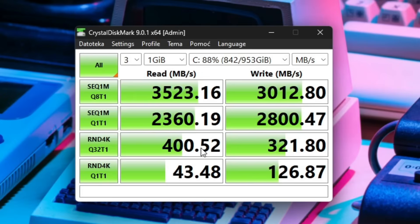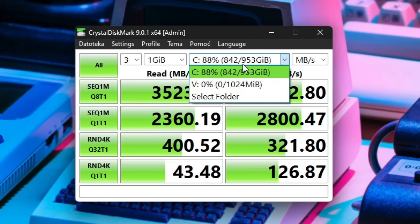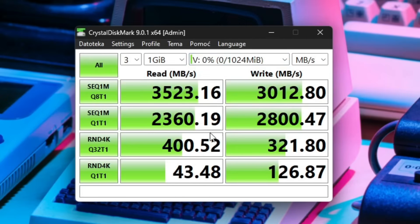And there we go, the SSD has been fully tested so these are the speeds, so just keep those in mind. And now we will select the V drive that we just created and click the same button in order to test the speed on that.